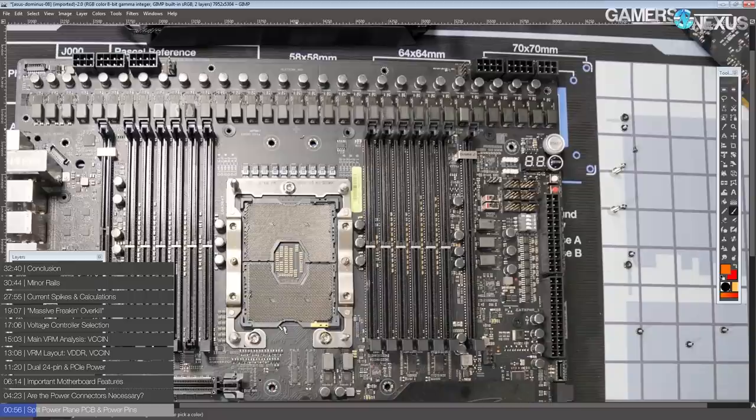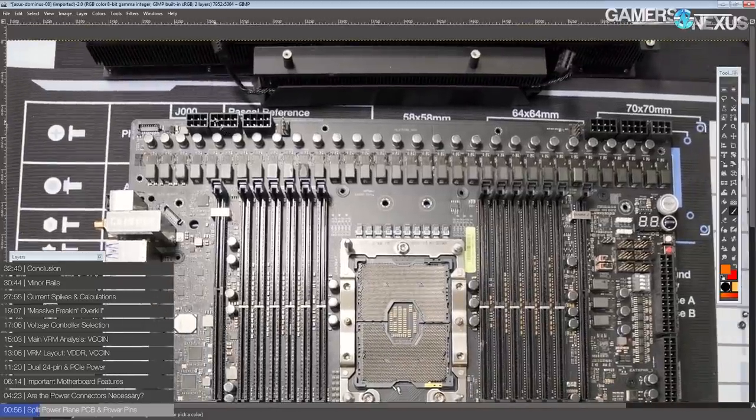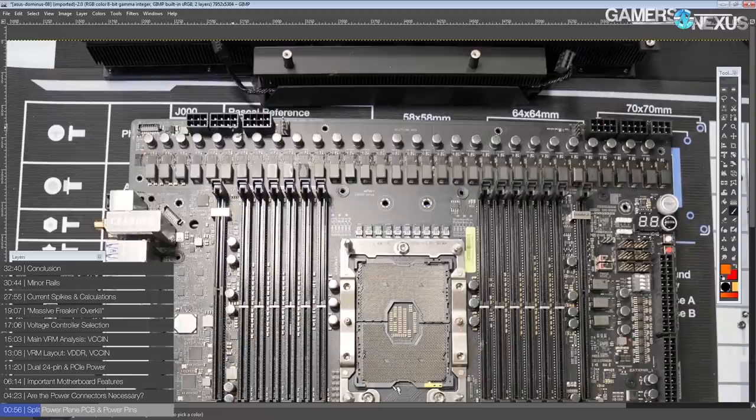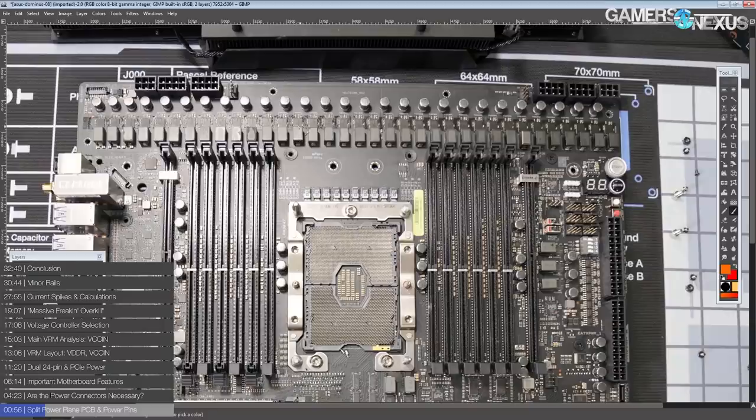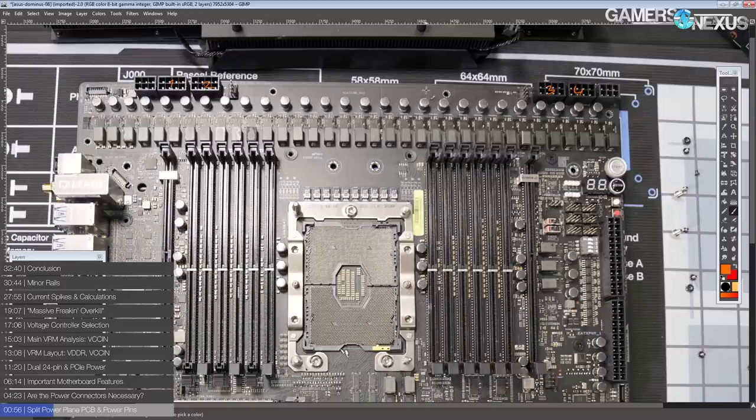The reasoning for this is rather simple. The motherboard has dual 24 pin power connectors. The reason we have this split 12 volt power plane and the dual 24 pins is very simple. This motherboard is designed to work with dual PSU setups. That's why we have four eight pin power connectors. The issue with having four eight pin power connectors is that most high end PSUs, even like 1600 watt power supplies, which I have two of, they only come with like two eight pin power connectors each.